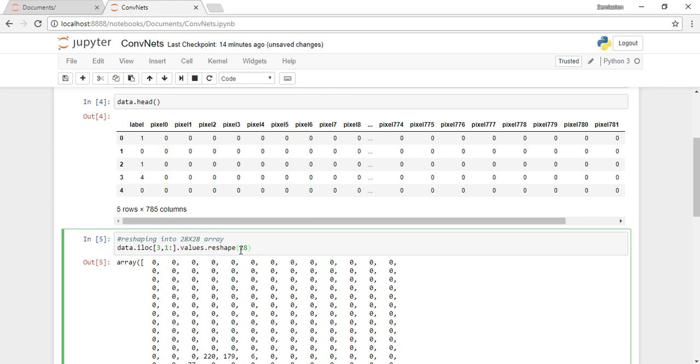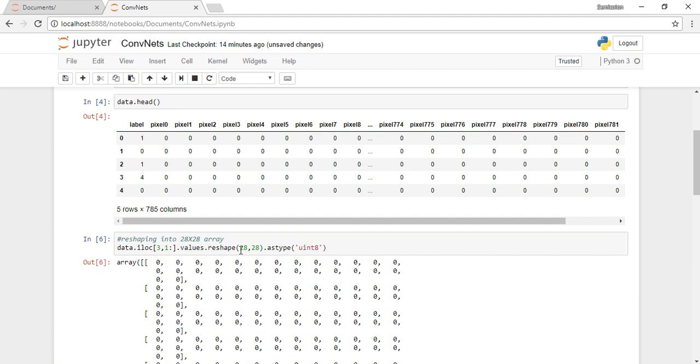I reshape it to 28 cross 28 cross 1. 28 is height, 28 is width, and 1 represents channel.